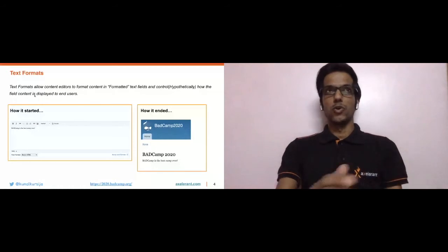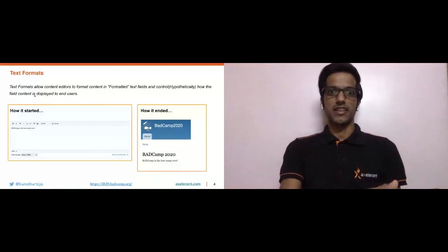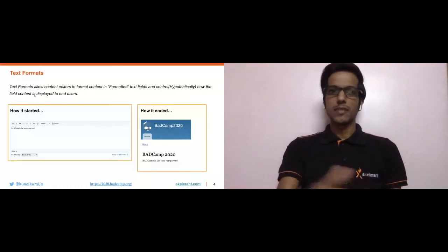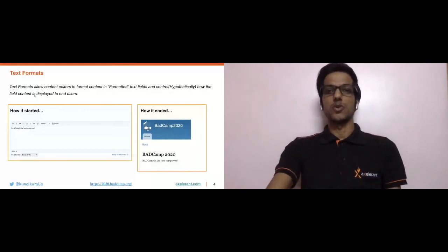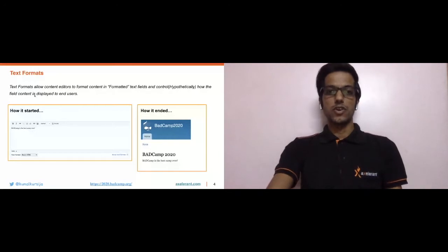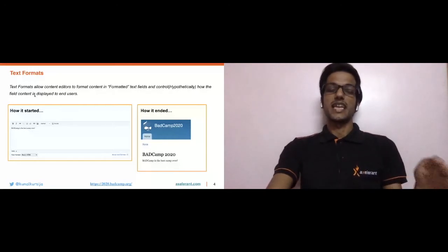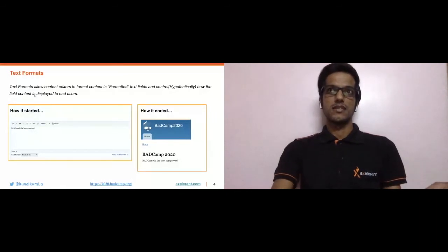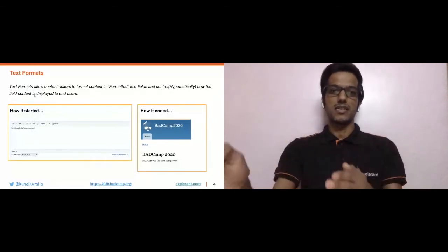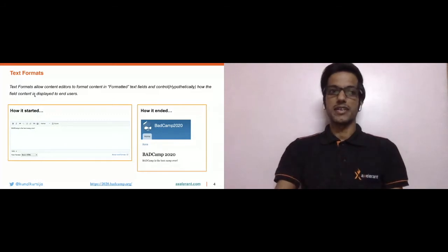Text formats are available in formatted text fields only. Once the content is created, text formats also help in the display aspect of the content.